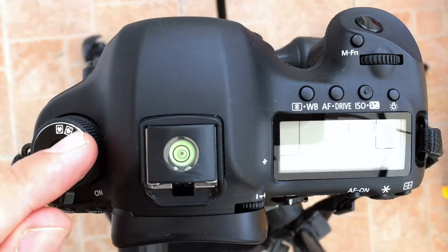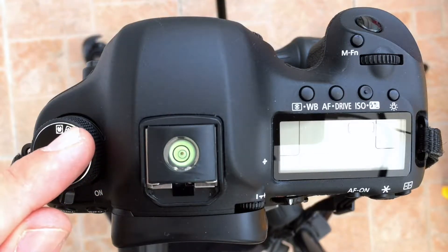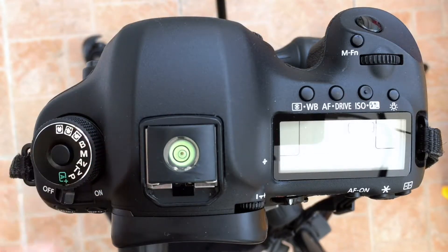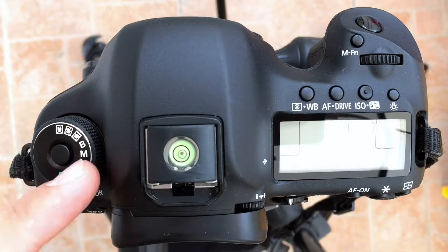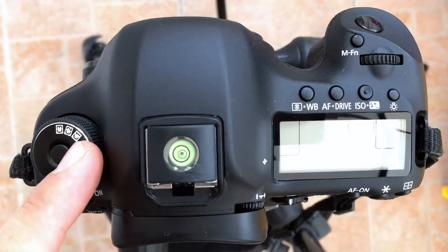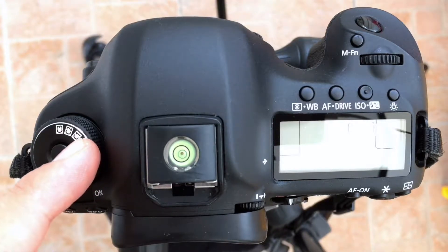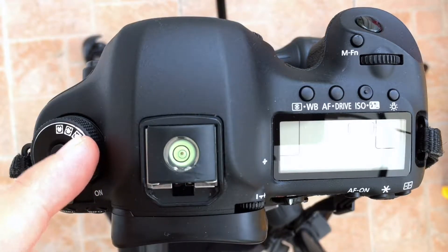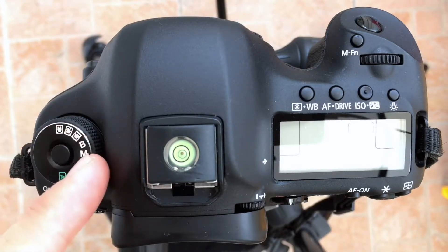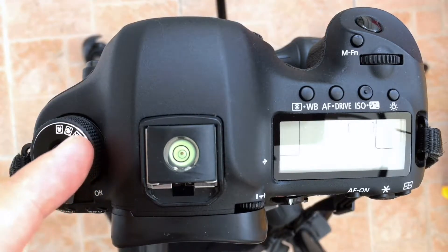And then we've got C1, C2 and C3 and these refer to the custom modes so these are user programmable.